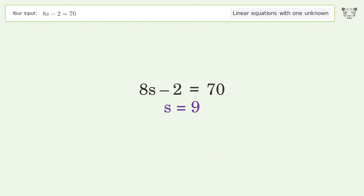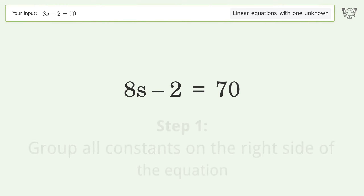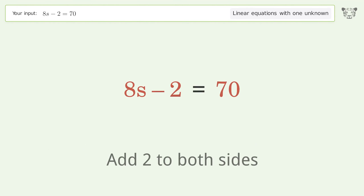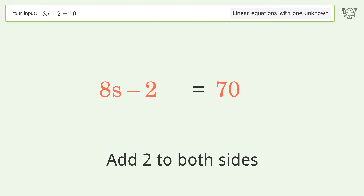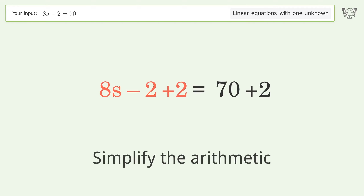We ask Tiger to solve this — it deals with linear equations with one unknown. The final result is s equals 9. Let's solve it step by step, grouping all constants on the right side of the equation.